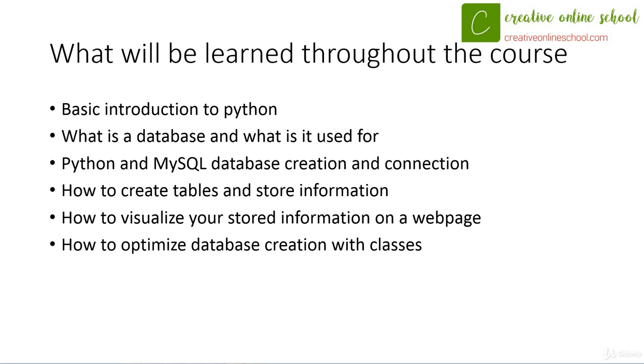If you don't know what a class is right now, no worries. I'll explain that in a future video. So let's get started with a basic Python introduction.